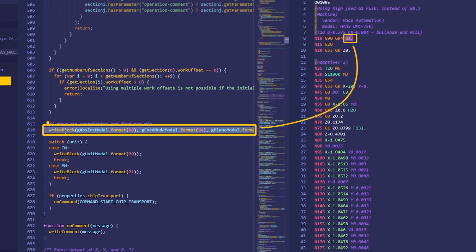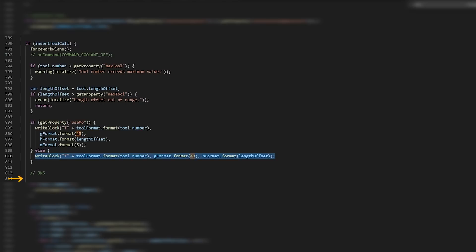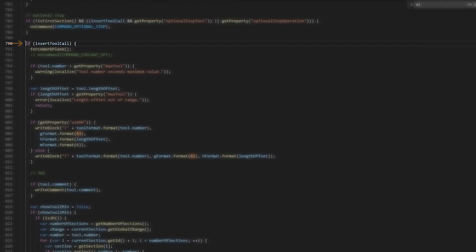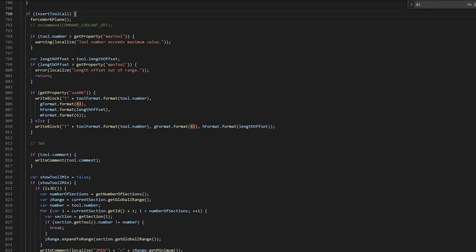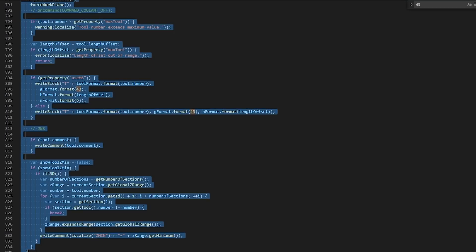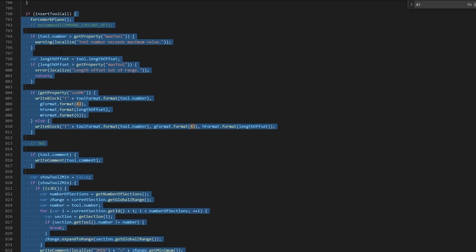So let's get our bearings in this section of the code. I think we can start right here. If we take a look at this line and we move up to the first section, we see this if insertToolCall. And sure enough, if I click on the open bracket, you can see that that whole section of code goes down to here. So this section of the post deals with calling a new tool.